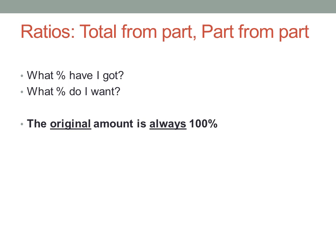We can use ratios to solve certain kinds of problems involving percentages. In particular, questions where we have to calculate the total from a part, or one part from another part. To answer these kinds of questions, think carefully through: what percentage have I got now? What percentage do I want? And remember, the original amount is always 100%.